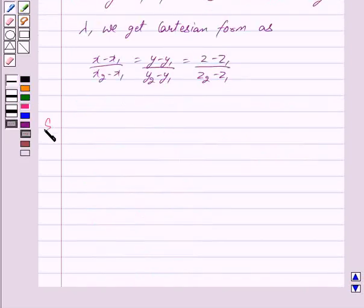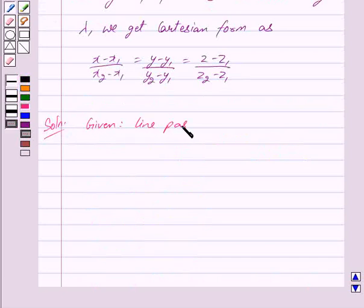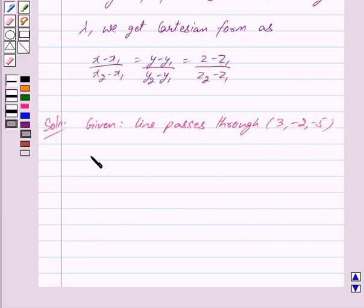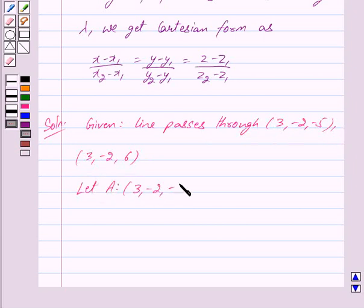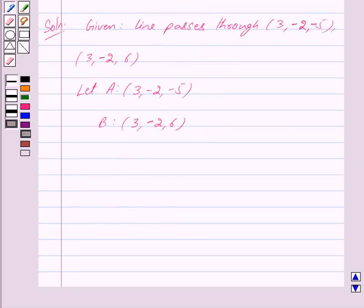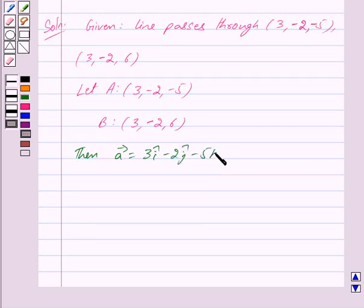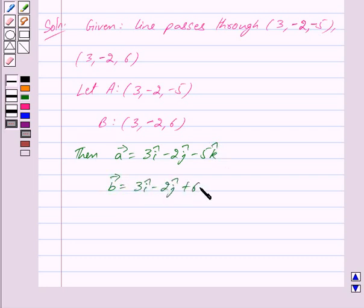Let us begin with the solution. We are given that the line passes through the points A(3, −2, −5) and B(3, −2, 6). The position vectors are: vector A = 3î − 2ĵ − 5k̂ and vector B = 3î − 2ĵ + 6k̂.